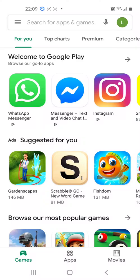Welcome to the Learn Academy. Today we'll be exploring the Skyview app. This application helps you to explore the universe.